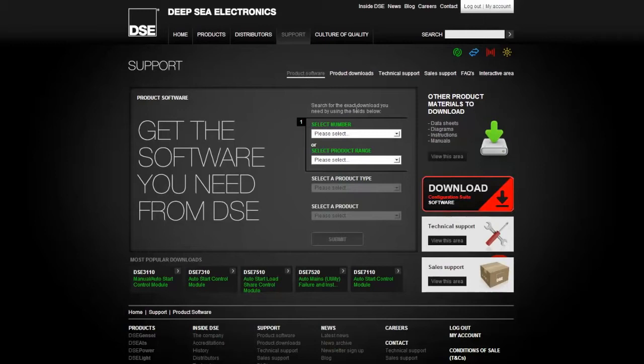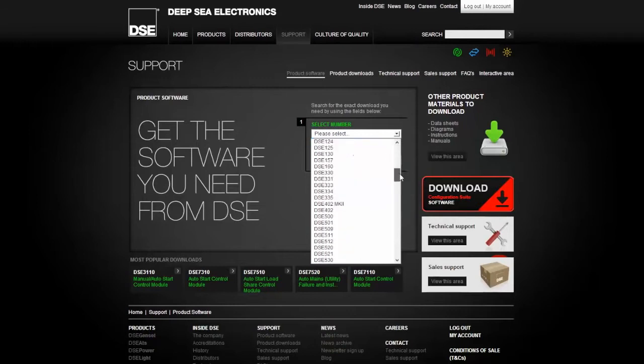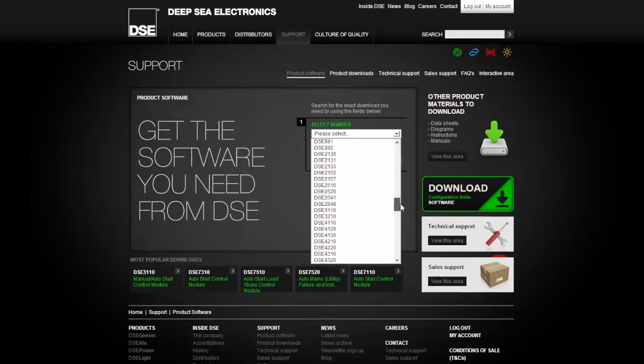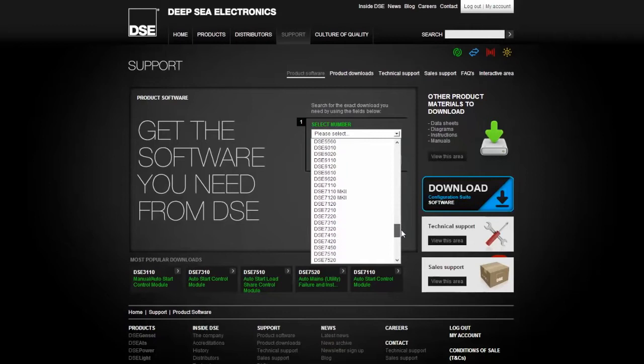A drop down menu will appear listing all the products available for selection. We recommend you select software 3xxx, 7xxx, and 8xxx. Check where it says install manuals. Select the module you would like to download.